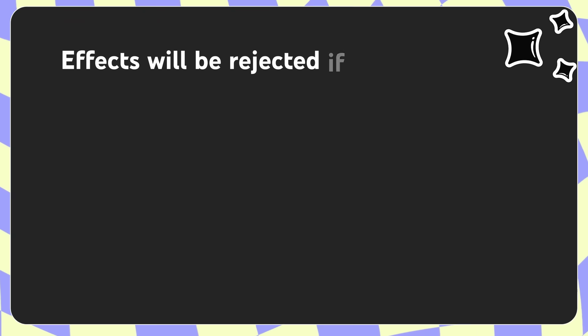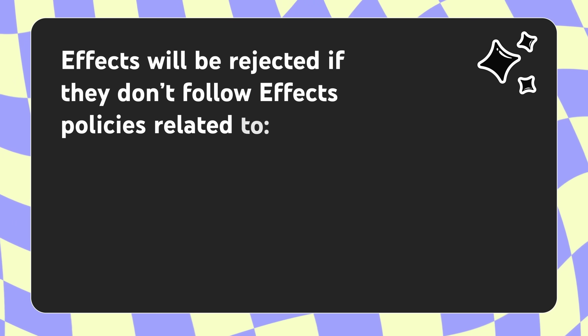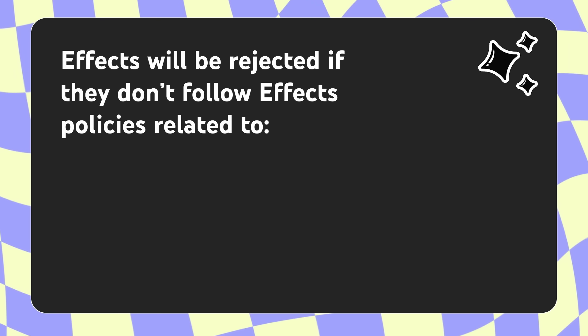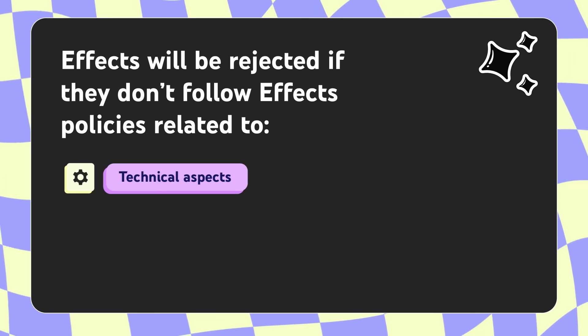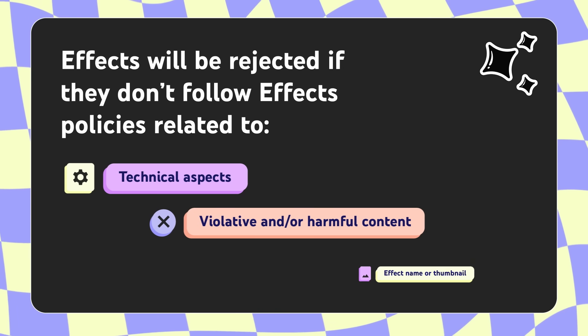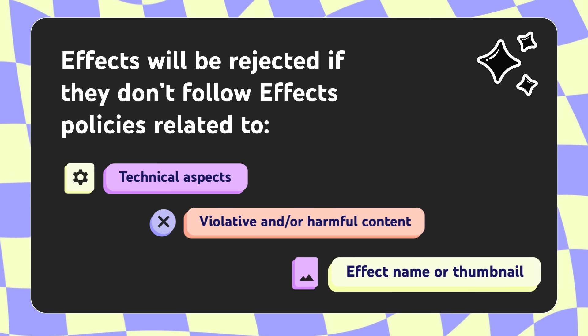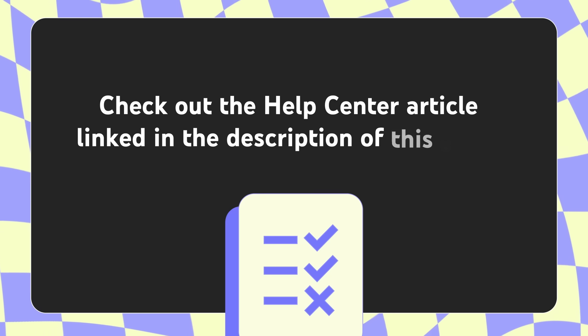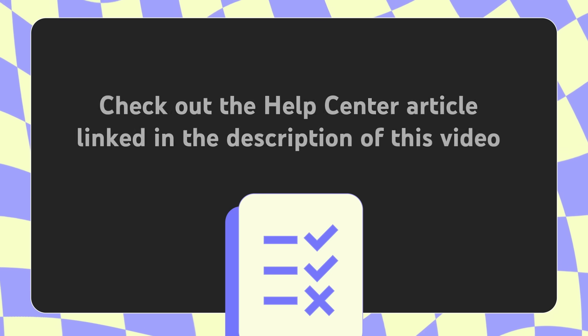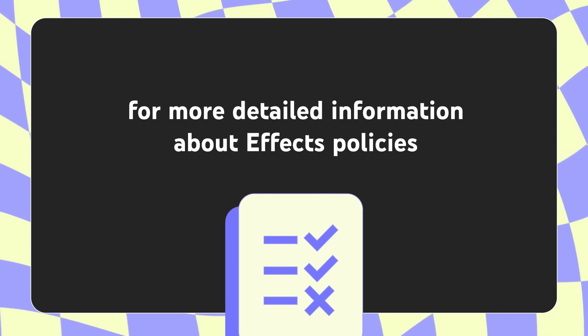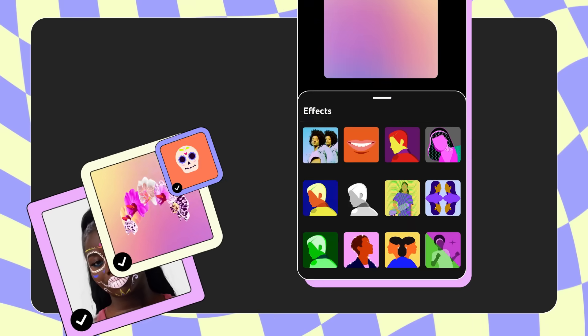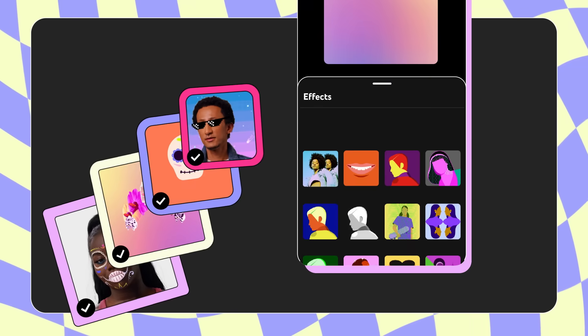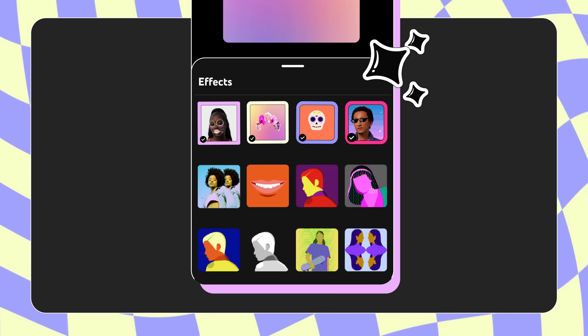Effects will be rejected if they don't follow effects policies related to technical aspects, violative and or harmful content, effect name or thumbnail. Check out the Help Center article linked in the description of this video for more detailed information about effects policies. If your effect is approved, your effect will be available for people to use on YouTube.